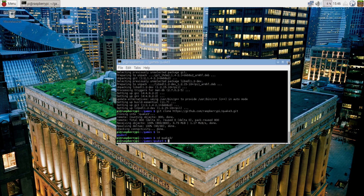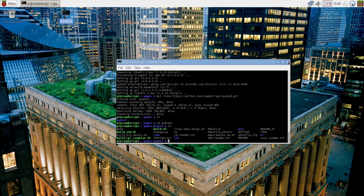Step six: navigate inside the Quake 3 folder and edit the build.sh file. I'm going to use the nano text editor, but you can use any text editor you're familiar with. Make sure to change only the things which I have changed here in the video.